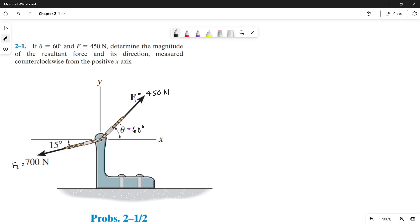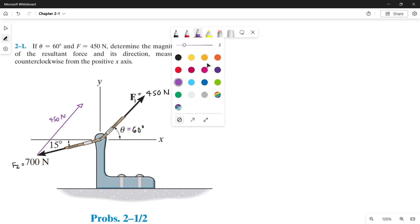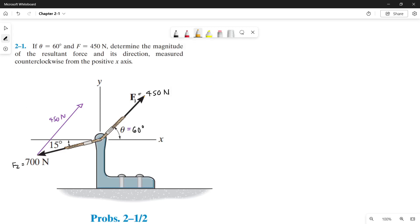Now let's make the parallelogram. From the tip of our force 2, let's make a line parallel to our force 1. When we say parallel, it must have the same direction as force 1. Since this is parallel to force 1, this is also 450 newtons. Now let's draw another line that is parallel to our force 2. From the tip of our force 1, let's draw a line parallel to force 2. Since this line is parallel to force 2, that is also 700 newtons.